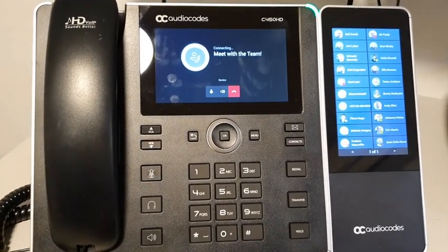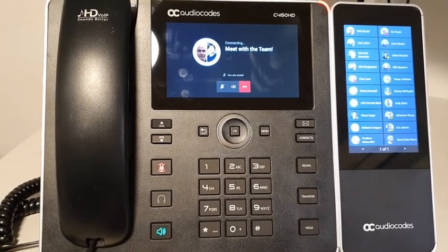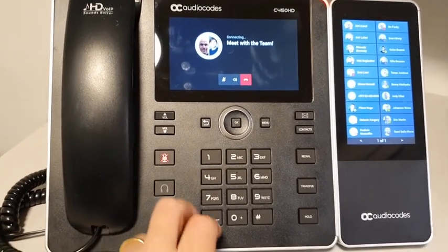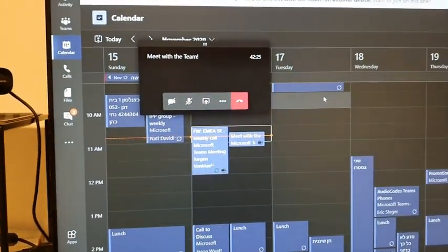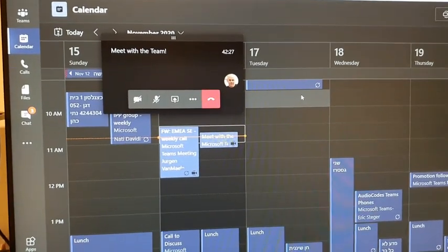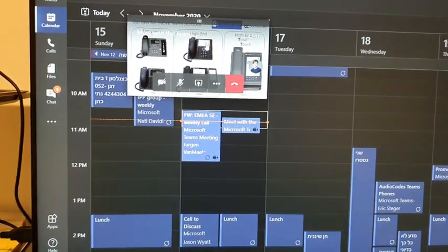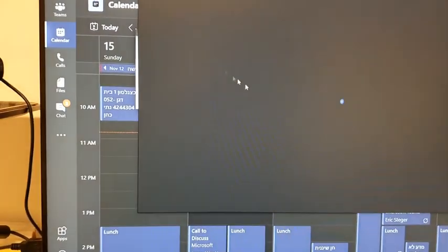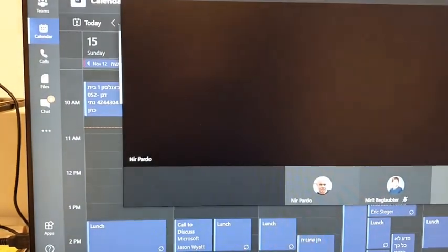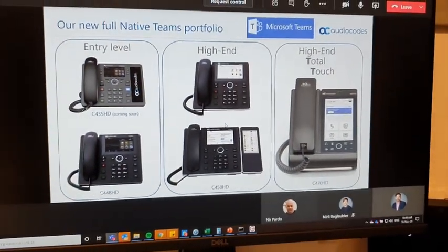Now I'll use the join button to join the meeting. Since I'm using Better Together — BTOE — I can already see a pop-up of our meeting on the main screen and see who has joined. The voice is still streamed from the phone. I can double-click and see that Nir is sharing content.